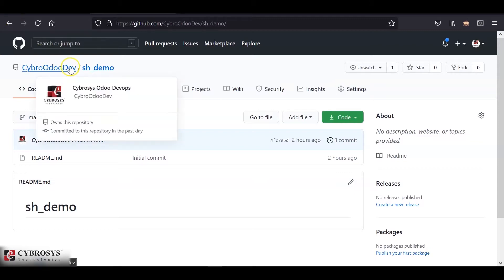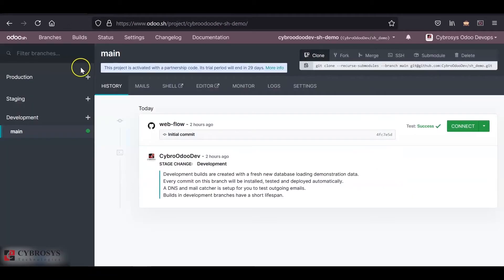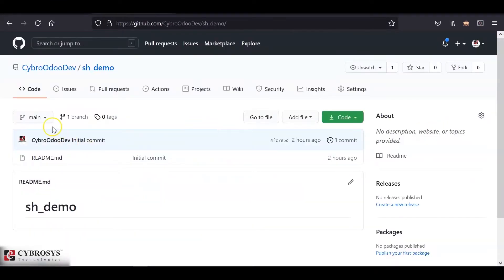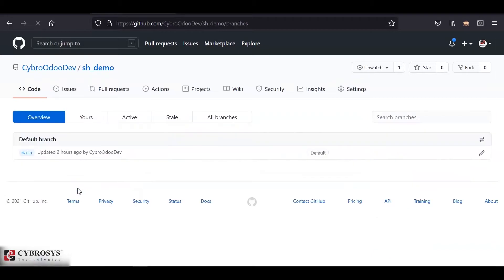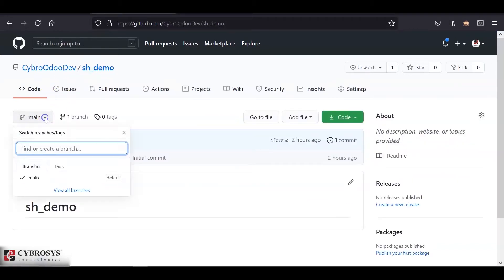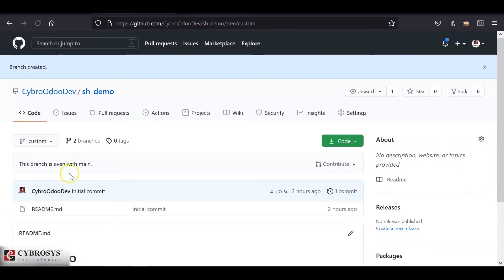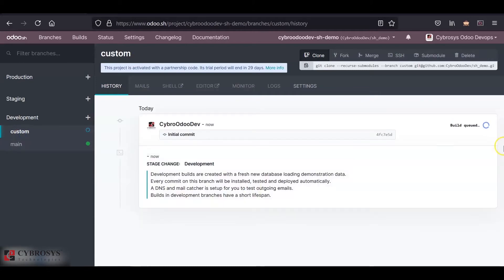Consider shdemo is our repository linked to our AutoSH. So I already opened this here. This is our project cybro-auto-day-slash-shdemo. In order to add a custom module we will add a new branch. I'll name it as custom, so as soon as we add a new branch here this will be automatically reflected in our AutoSH and there is a build queued for that.